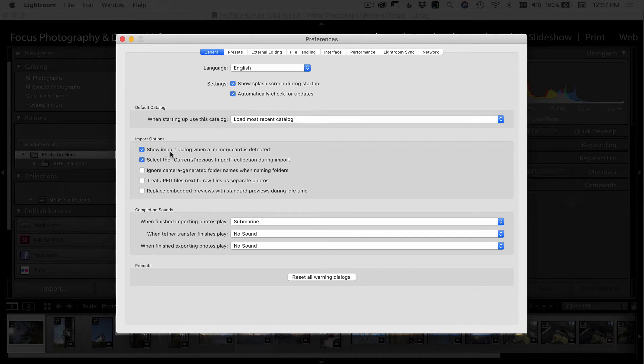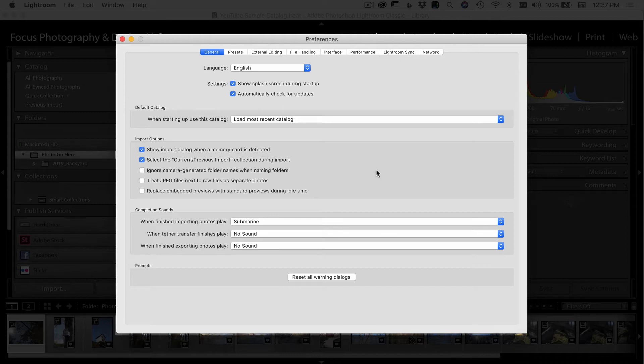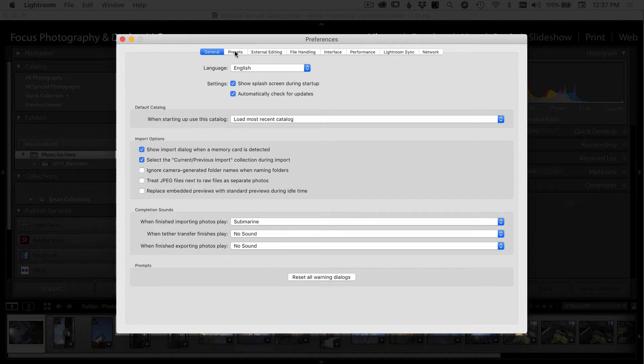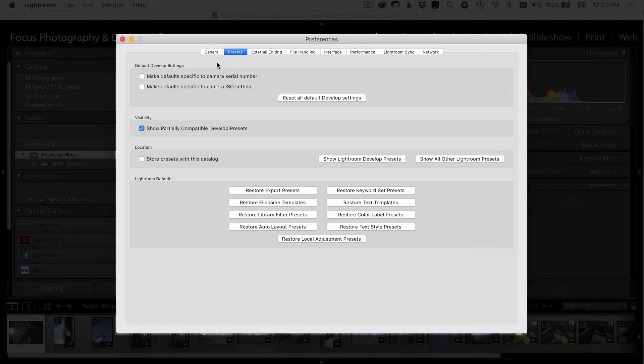Under import options, I generally have show import dialogue when memory card is detected. I select that, and that way when I plug in my memory card, it'll automatically pop up right here in Lightroom. The rest of these I pretty much leave them as they were when I installed the program.